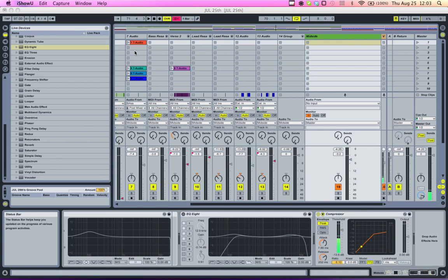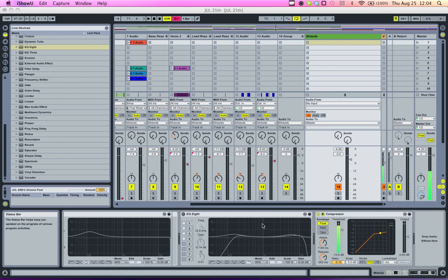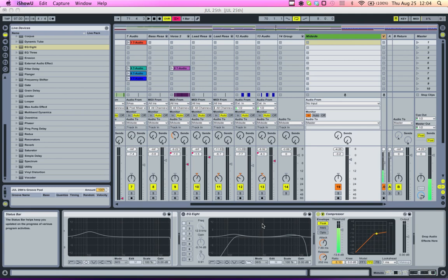Okay, so this video is going to show you how to quickly get some mid-side processing happening in Live with the use of a few simple devices. I'd encourage you to read through the article that is a companion to this video that gives some history and common uses of mid-side processing. And this is just a brief overview of some ways to get into it, some easy ways to accomplish it in Live.